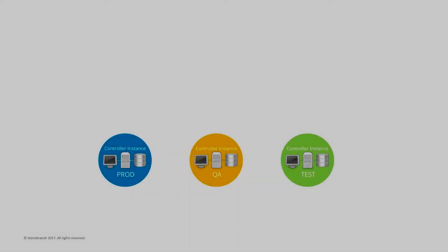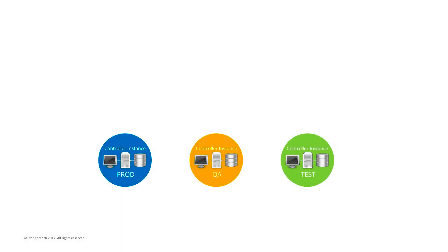If you have multiple controller instances, such as production, quality assurance and unit test, you may need to move your workload automation definitions between these environments. This is what the Bundles and Promotion feature is for.